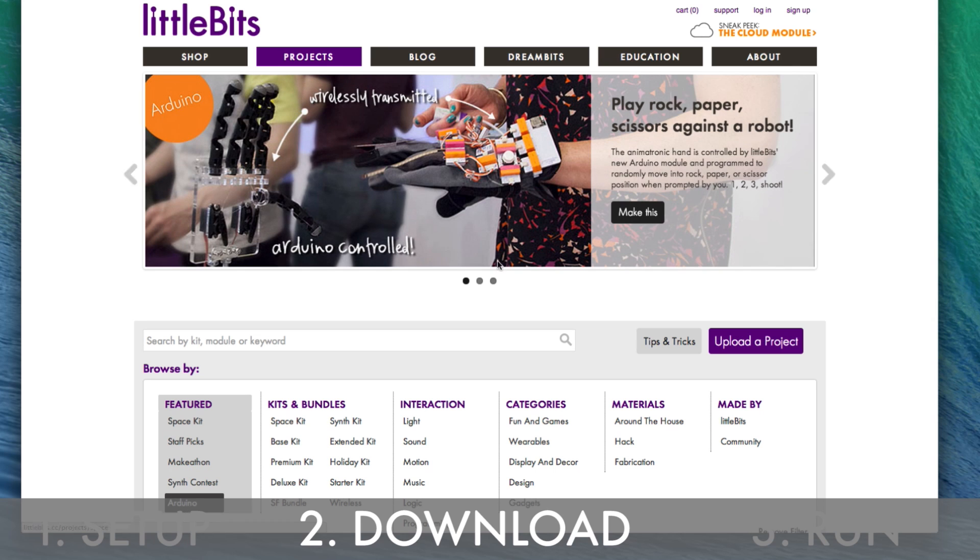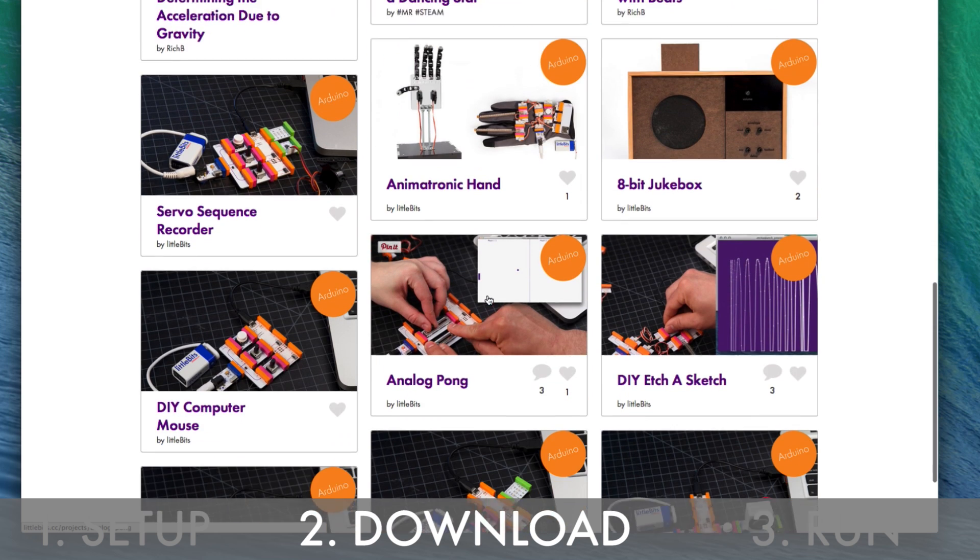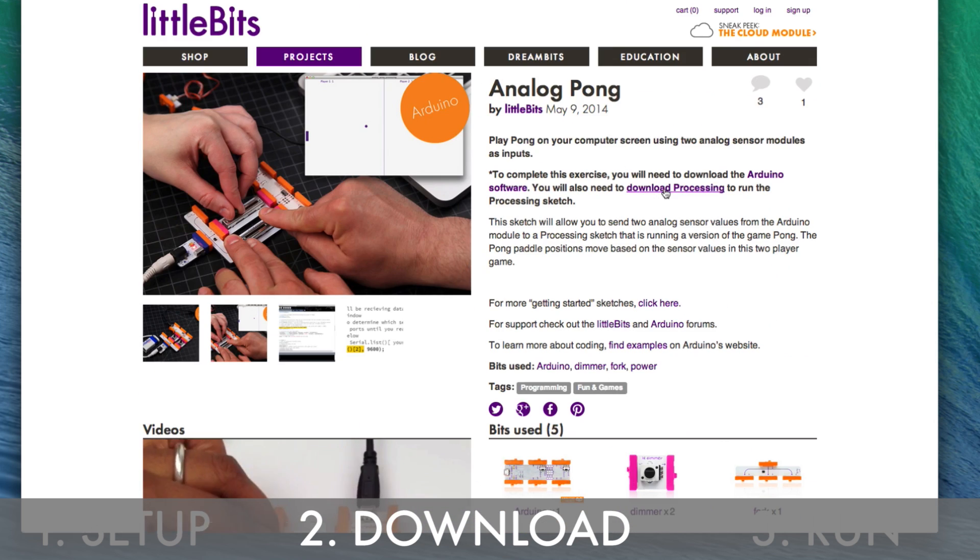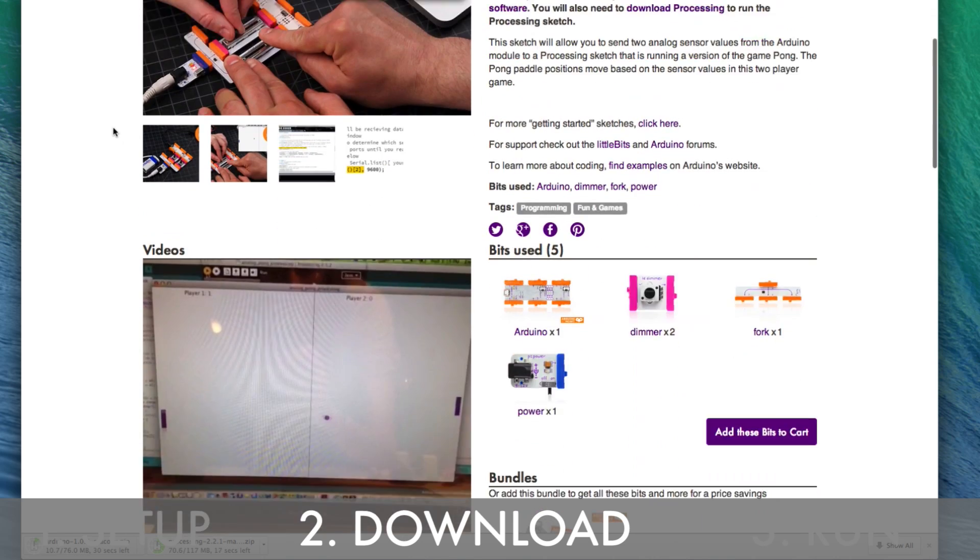For this lesson you will also need to download Processing. You can find the code for this sketch and the Processing program online at littlebits.cc.